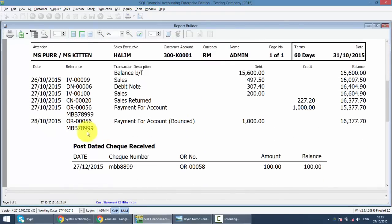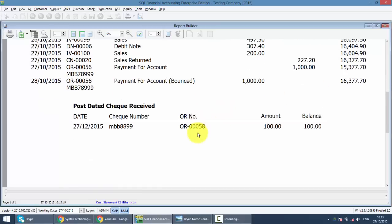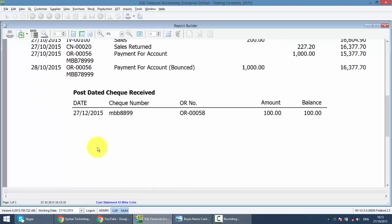So you can see that under statement, the system will record down the bounce check, and add back the outstanding value and also it will show you the PD check under here.